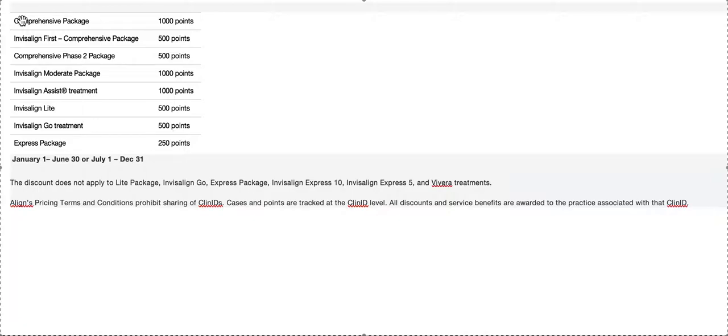You can only apply the discount, which is what you should be doing, to comprehensive and moderate. Which is all I'm telling you to do anyways. The only thing you need to be doing in your office is comprehensive, moderate, and Vivera—just those three products, that's it.